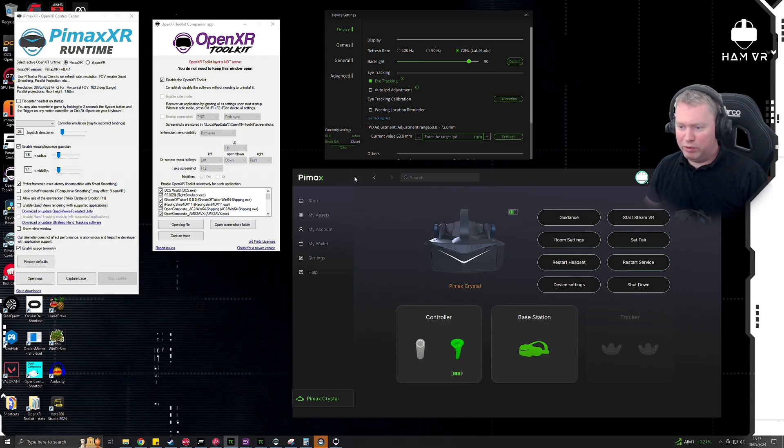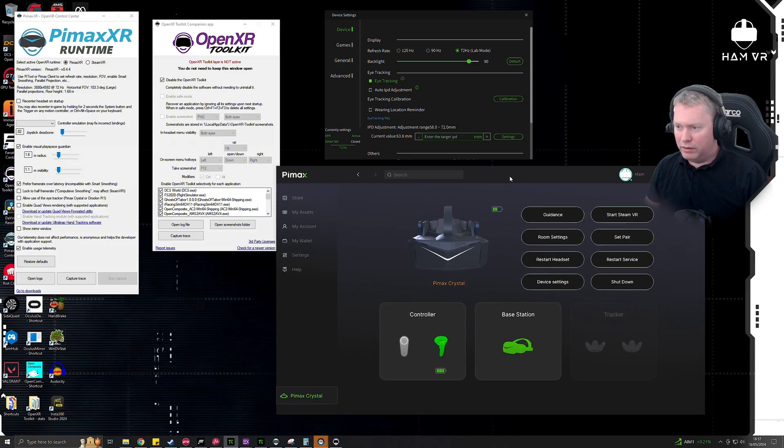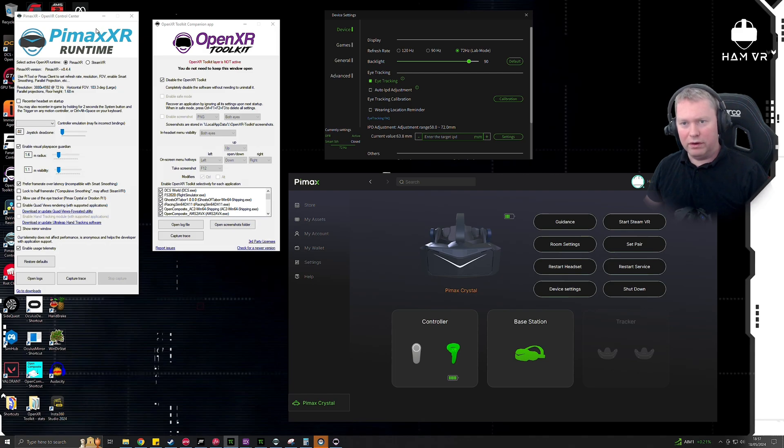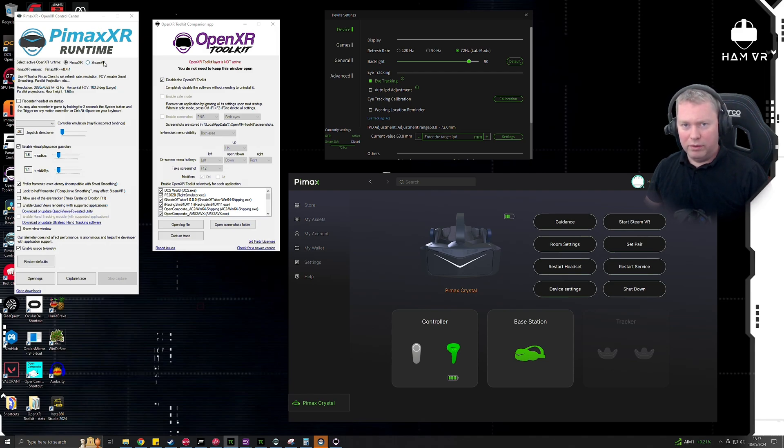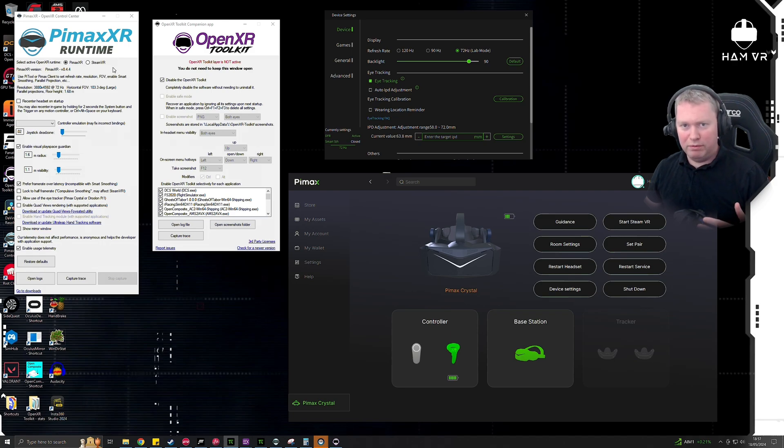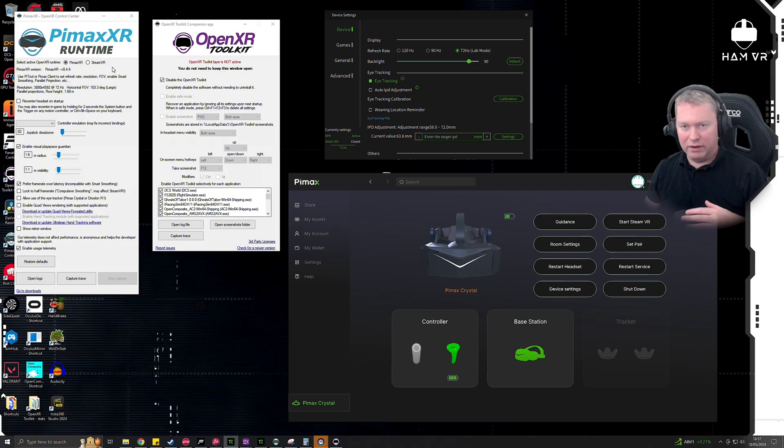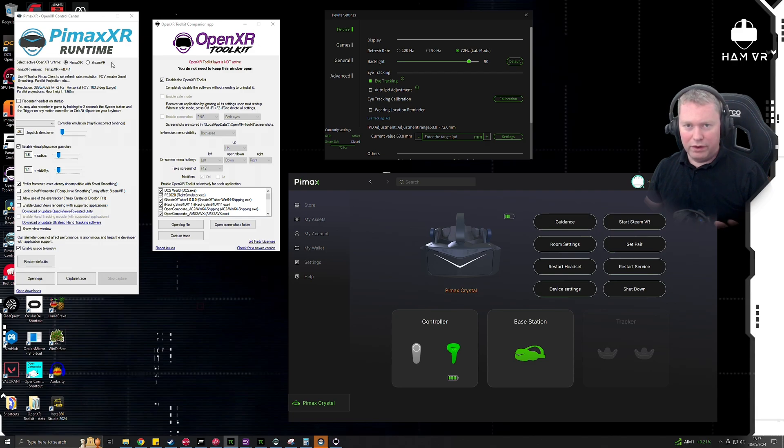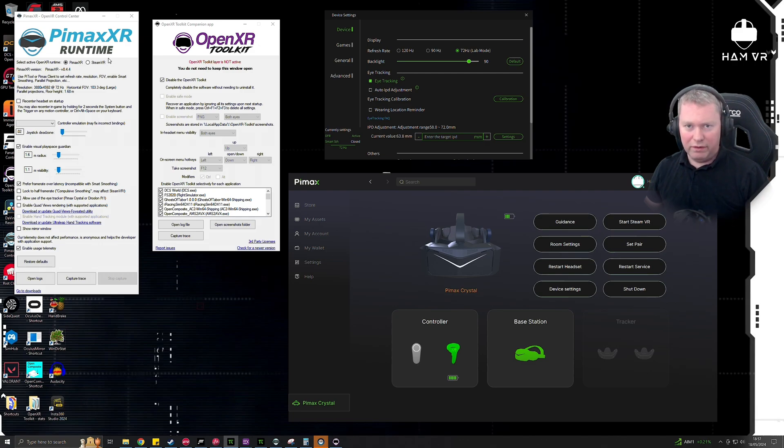There's two different ways you can get this to work. One's via Pimax XR, which is the OpenXR runtime for Pimax, or you can run it via Steam and using Steam's OpenXR runtime built into that. If you've got a native Steam headset such as a Valve Index or the new Bigscreen Beyond headset, then obviously that's a native SteamVR headset.